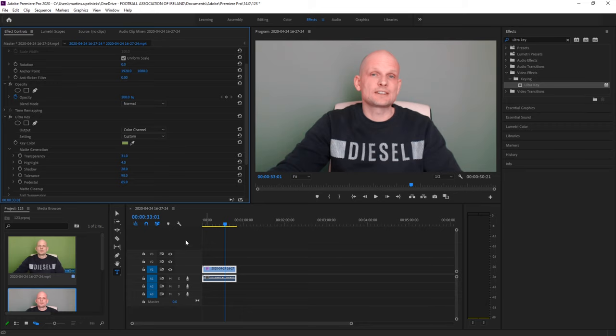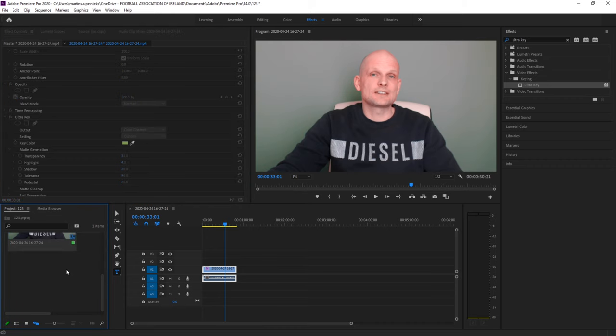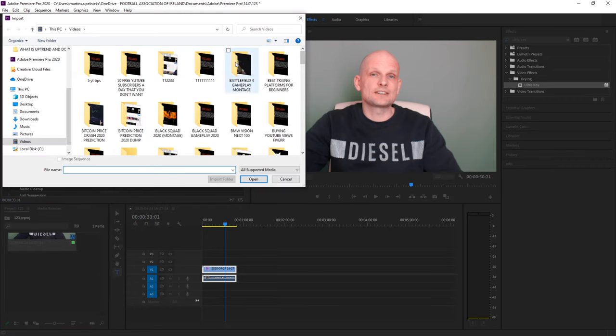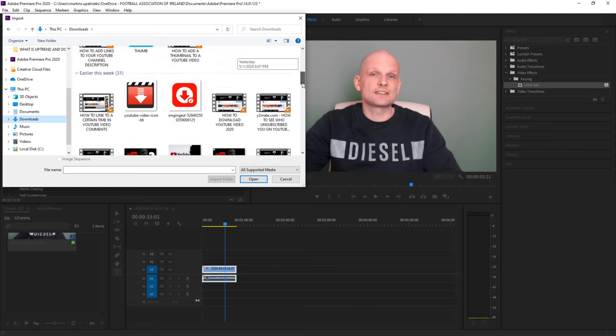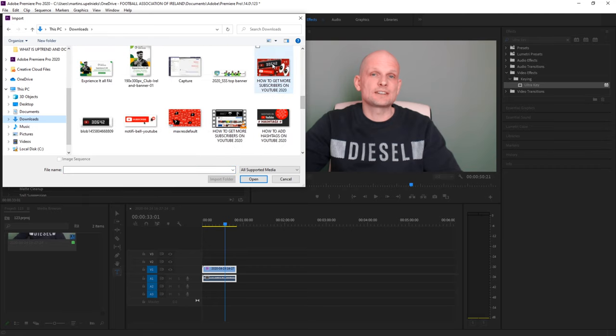Now if you want to add an image, double click again in this media layer. I will go into my downloads and grab an image from here.